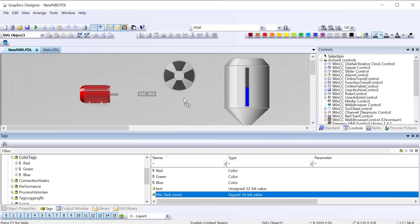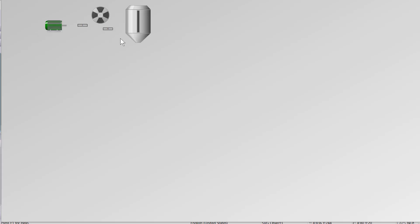This will give something nice to the operator, so we'll save this, go to my tags, pull my mix tank level right out here. We'll save, go to runtime. I'll do something below, so that's 18 and it's yellow. We go just above that, it's blue, and if we go above 90 it's going to be red.